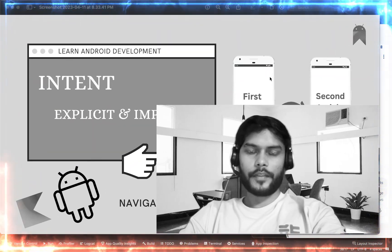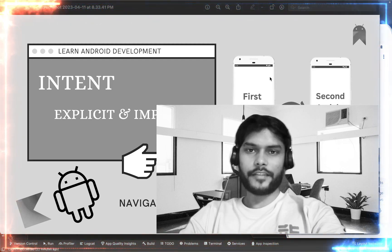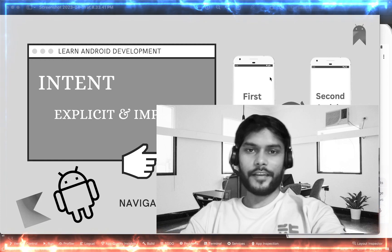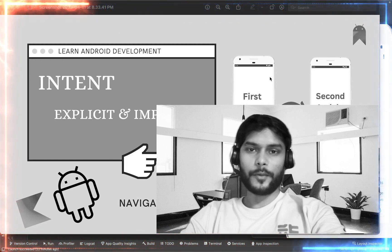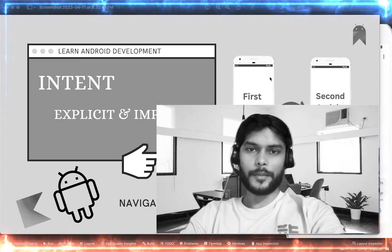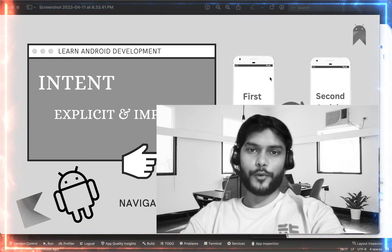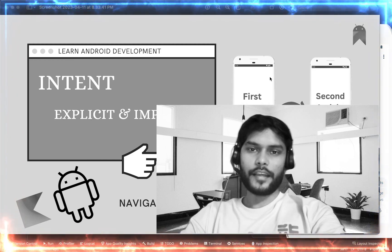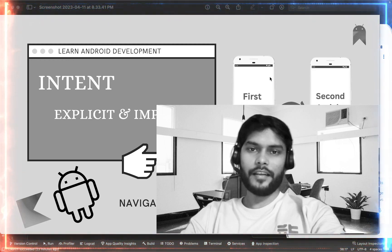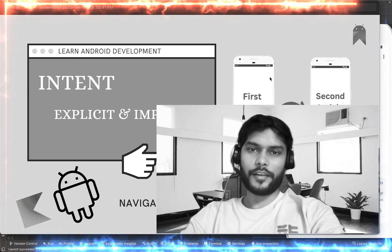That's it for today's video. I hope you enjoyed it. If you like the content, please like, share, and subscribe to the channel. Your support motivates me to keep making Android content daily, and I'll see you in the next video.